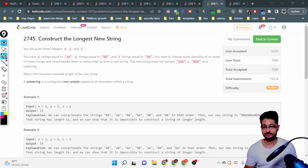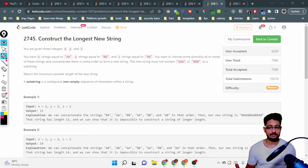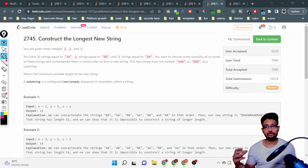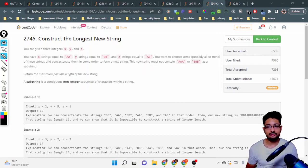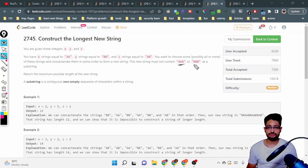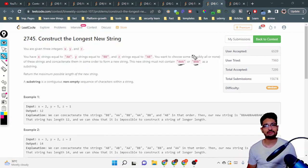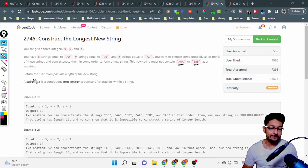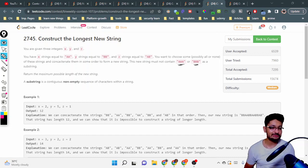You are given how many strings you have of type 'aa', 'bb', and 'ab', depending on x, y, and z given as input. Your task is to choose some of these strings and concatenate them. The only condition is that the new string formed after concatenating should not contain three consecutive a's or three consecutive b's as a substring. If it is present then it is not valid. You just have to return the maximum possible length of the new string.